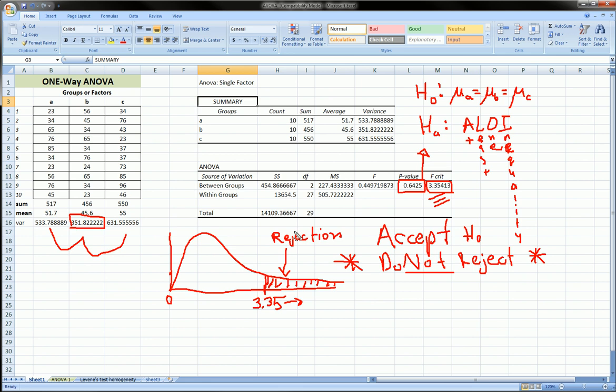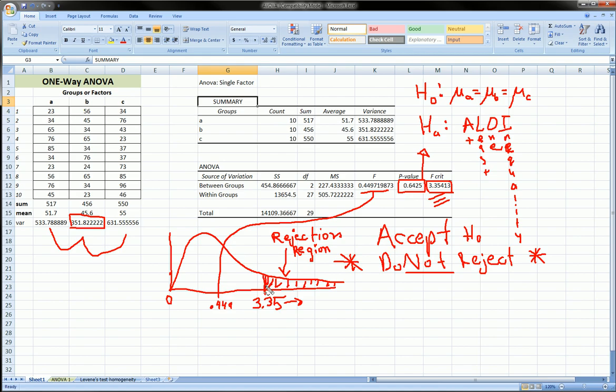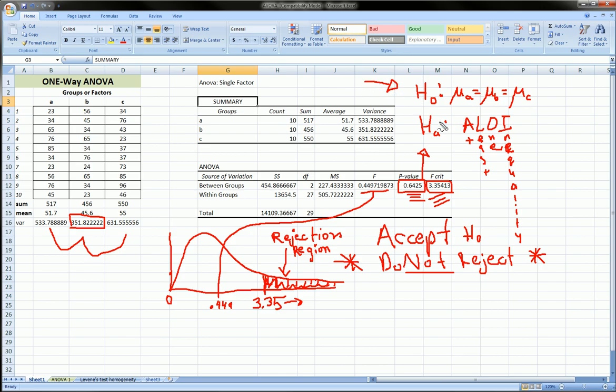And how does that relate to us? Well, we look at our F-statistic. And we see where does it fall in relation to this critical. Well, our F-statistic will fall well to the left of that. 0.449 is well to the left of 3.35. So, obviously, it's not in the rejection region. So, we do not reject. And we get the same conclusion as when we use the p-value. So, it's just two ways of making a conclusion on our null hypothesis here.